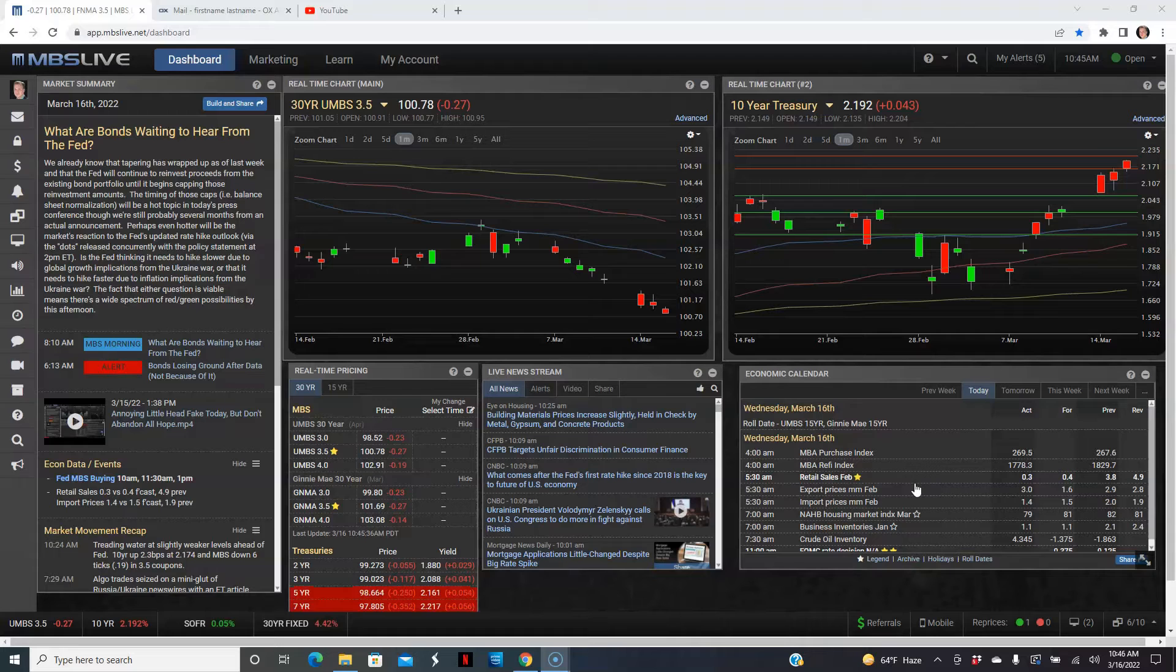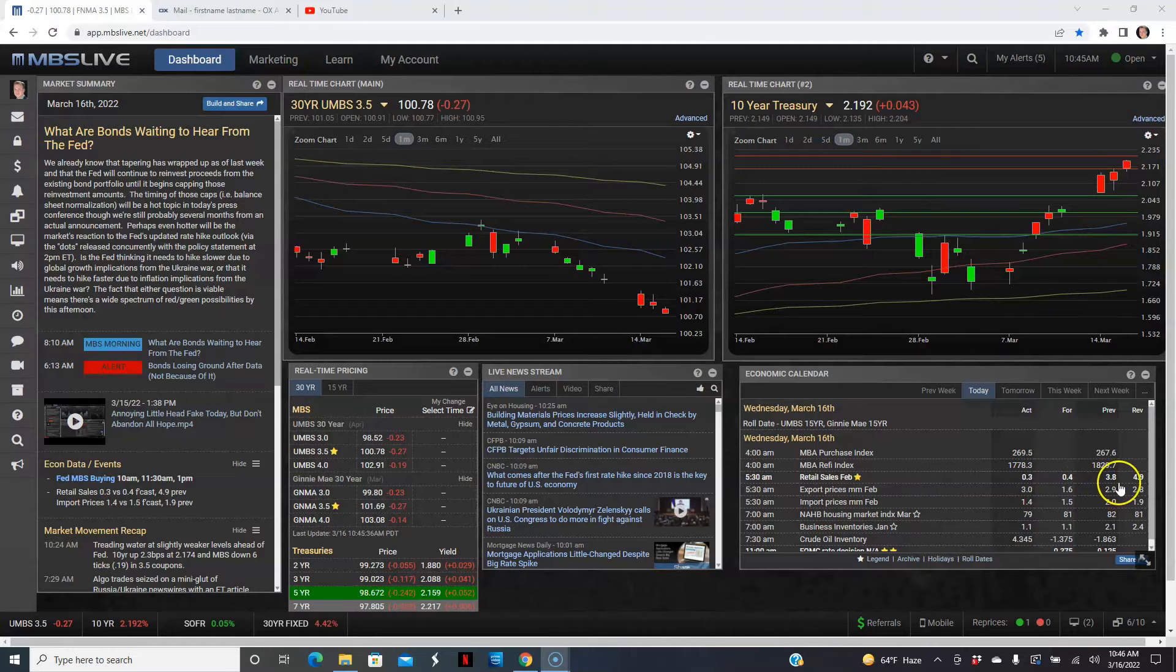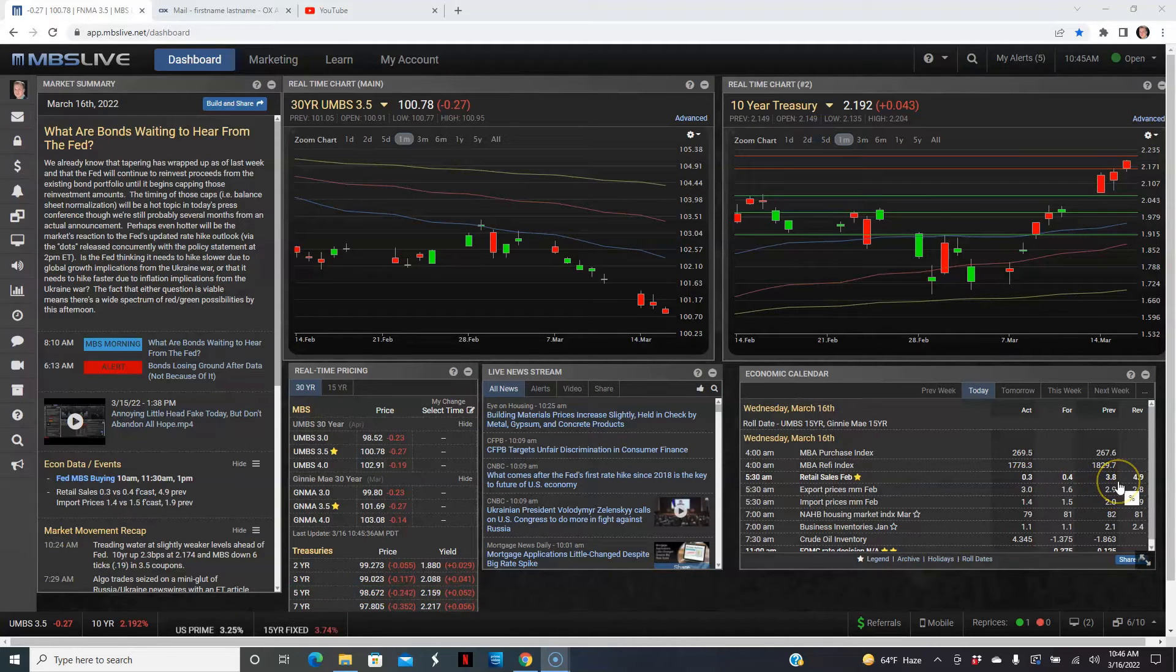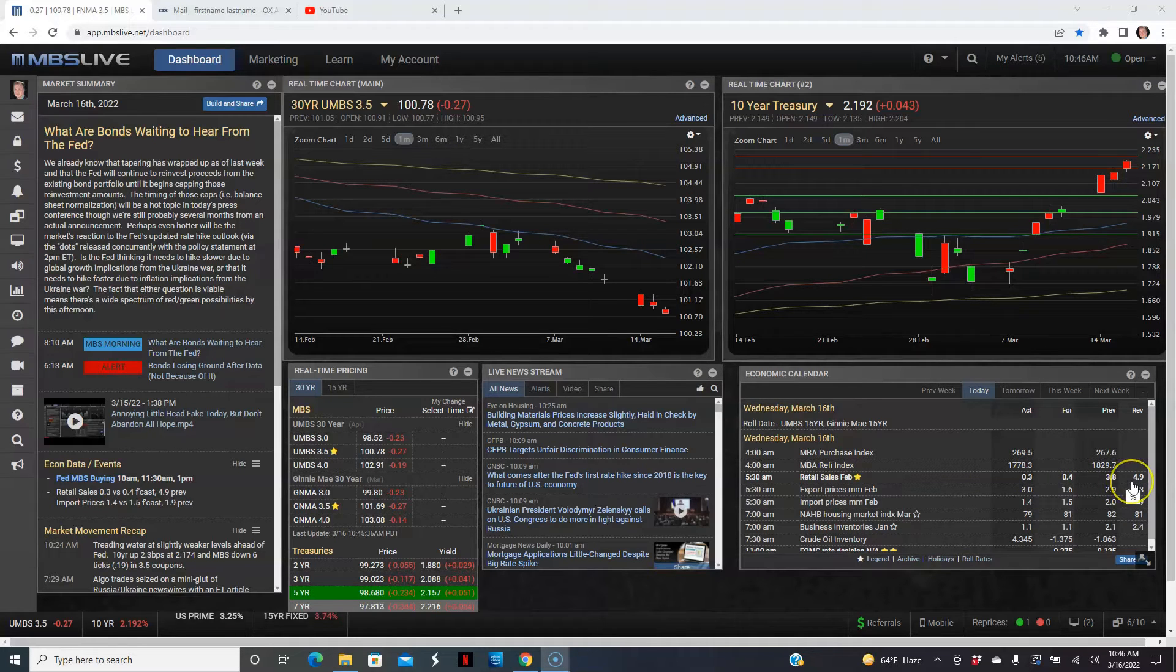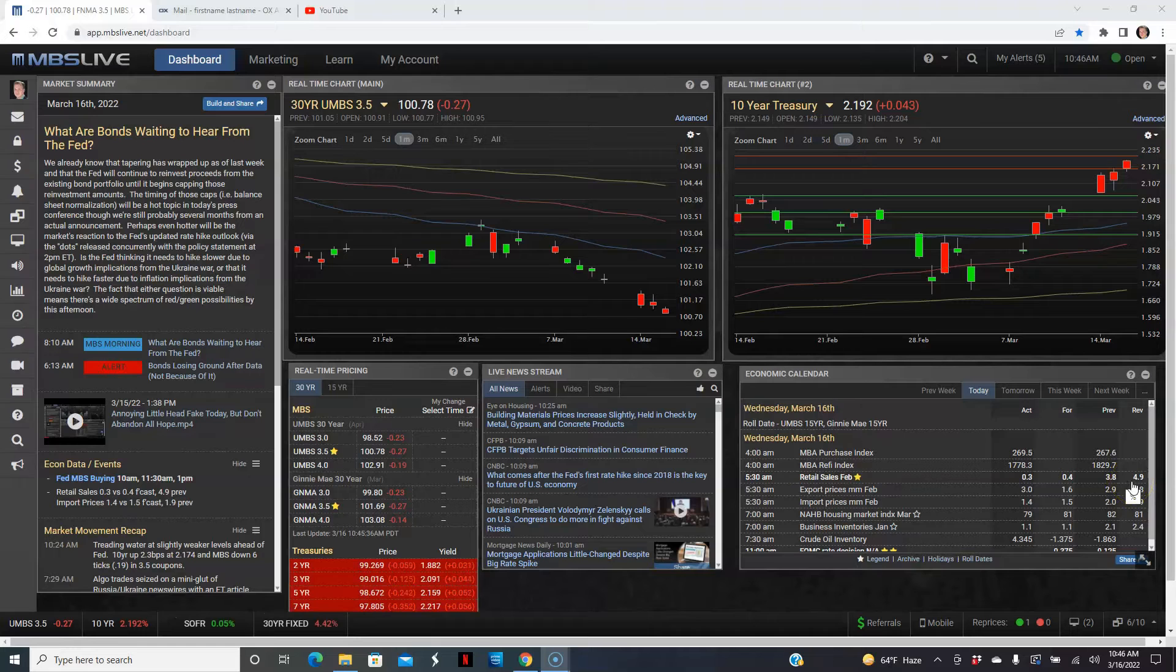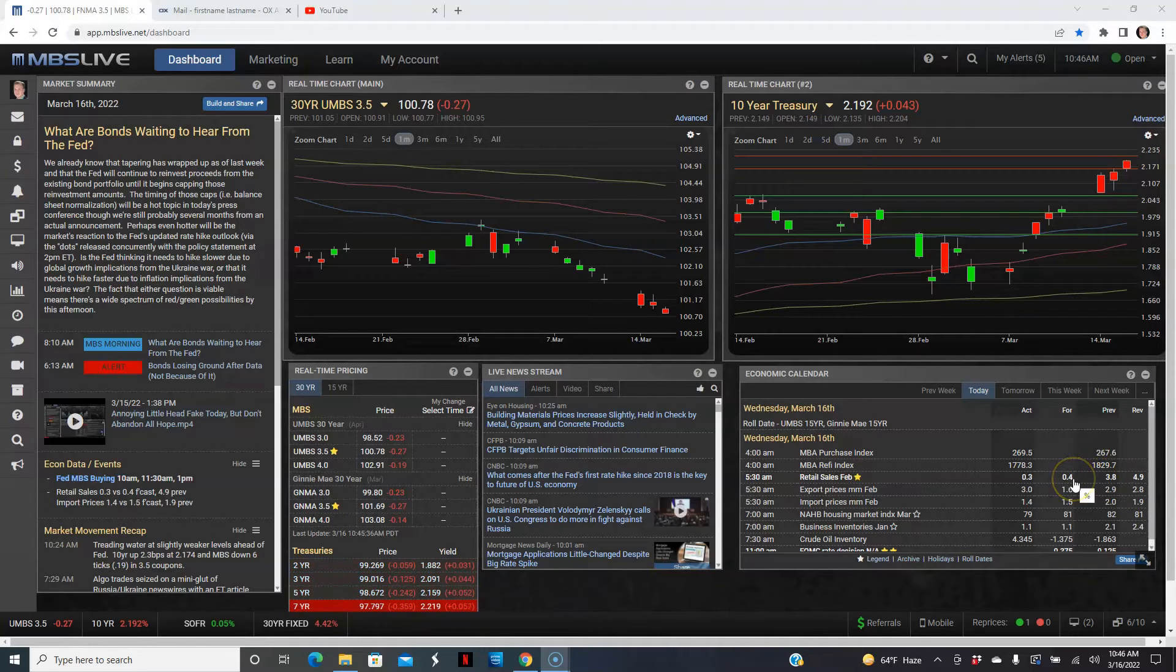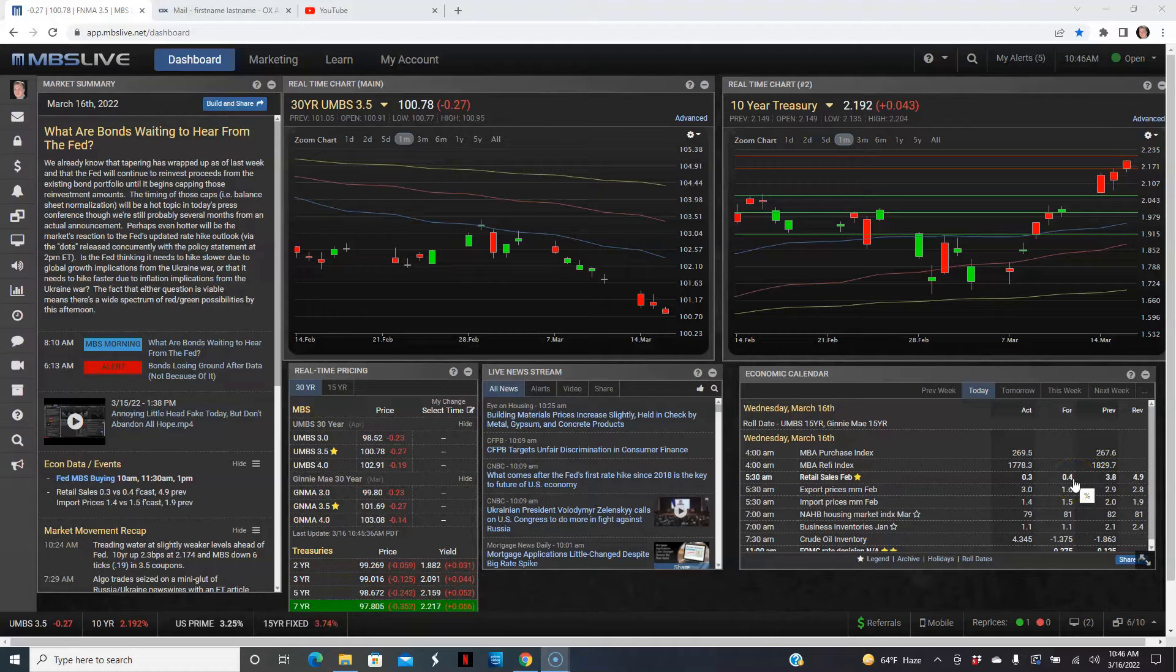This is the retail sales for the month of February. So January, it was actually revised from 3.8% to 4.9%. That's a pretty big change there. And then for February, it went from forecast of 0.4% and it came slightly under at 0.3%.